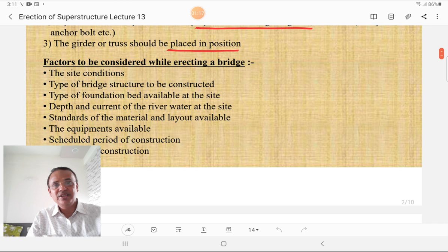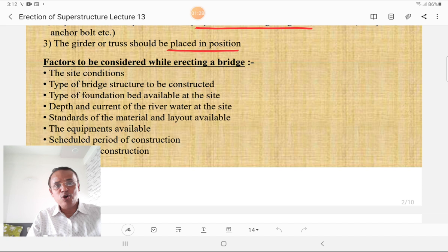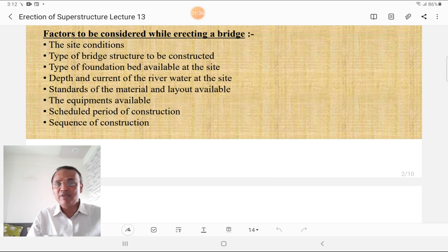The factors to be considered while erecting a bridge are: site condition, type of bridge structure to be constructed, type of foundation bed available at the site, depth and current of river water at the site, standard of material and layout available, equipment available, and scheduled period of construction or work program.